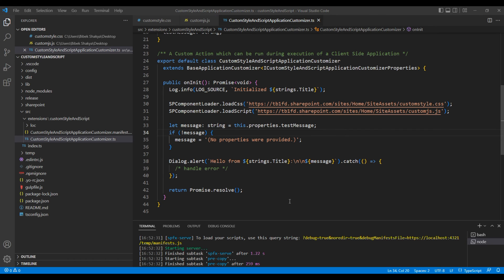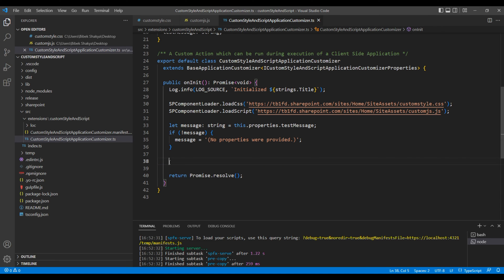When I open home site, you might notice there was an alert message. It was coming from this line of code. Feel free to remove them if you don't want it.